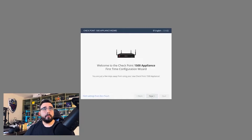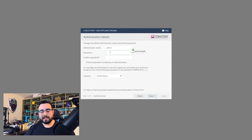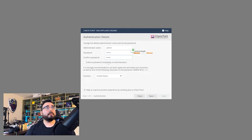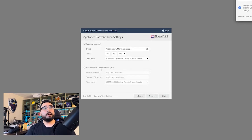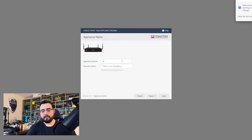First time configuration — I did run through this wizard once but just the wizard. Let me set this up: something extremely strong like '13456'. You can enable complexity. For timing setup, NTP is going to be preferable whenever you get a chance, so I'm going to go with that. Appliance name: SEC Checkpoint.